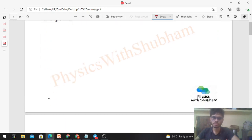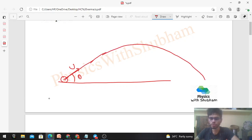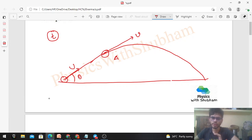We solve this problem in a general way. This is your ground, and you project a particle at some angle theta with speed u, so the particle moves in a projectile path and comes back to the ground. I want you to find out the radius of curvature of this particle after time t. After time t, the particle is at a general position A with velocity v. We assume the particle moves approximately on a circular path at that point, so this is the radius of curvature.